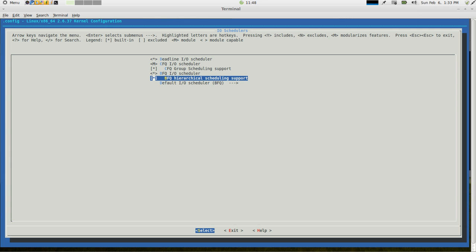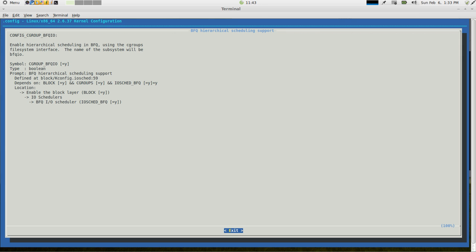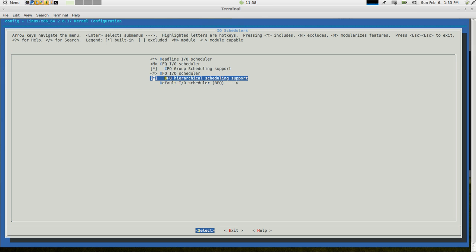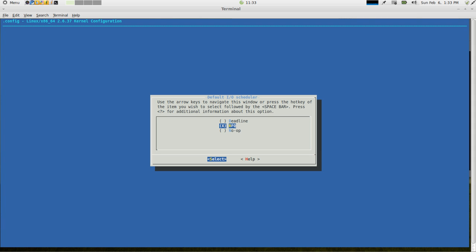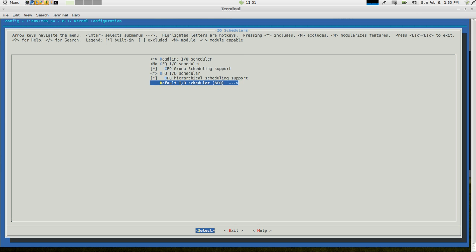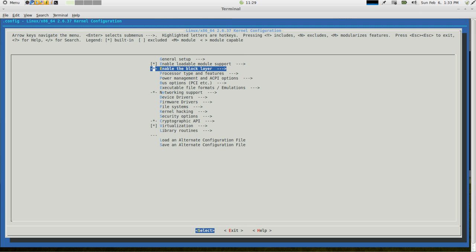The BFQ Hierarchical Scheduling Support. That is included in the kernel here because, again, it pulled it from my current configuration, but it is not included by default. So if you go to help, it gives you a brief description here of what that option is. I would suggest including it. Also here, it lets you know that the default IOScheduler is BFQ, and it shows you some of the other options. So there's our BFQ.